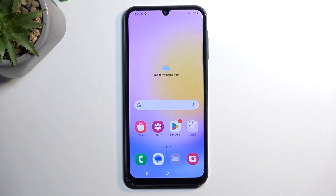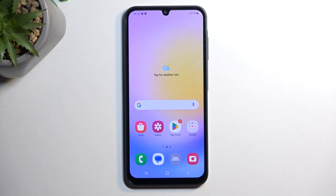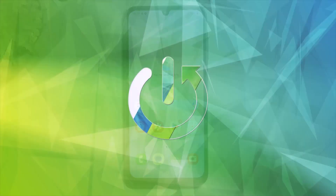Welcome, and this is a Samsung Galaxy A25. Today I'll show you how you can record the screen on this device.